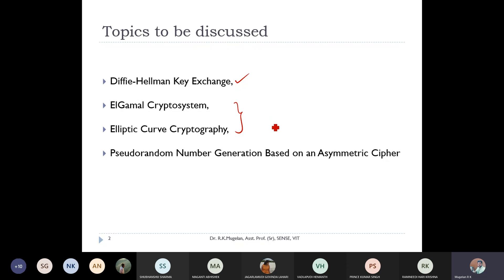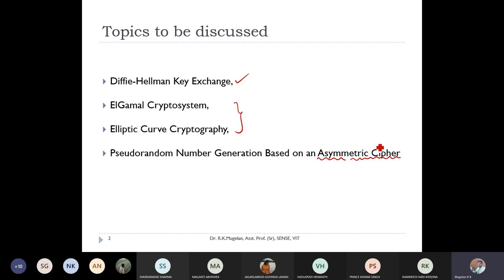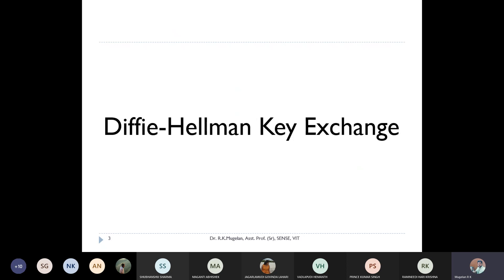We will first discuss the Diffie-Hellman key exchange algorithm, then move on to two other prominent asymmetric key ciphers: the ElGamal cryptosystem and elliptic curve cryptography. We already had an idea about elliptic curve arithmetic and how it is used to help cryptographic techniques. We will conclude this module with PN sequence generation based on asymmetric key ciphers.